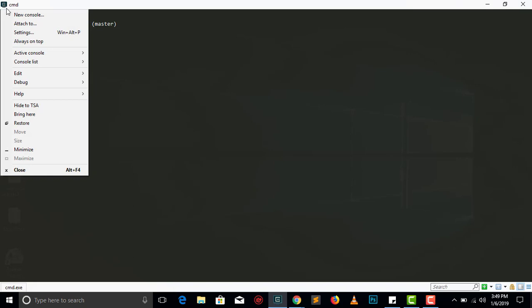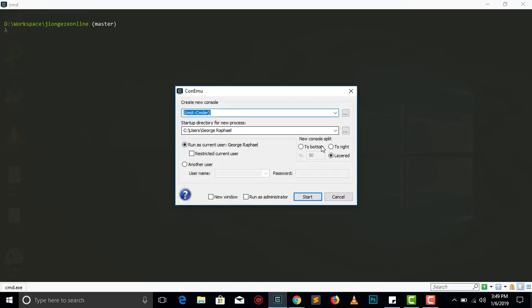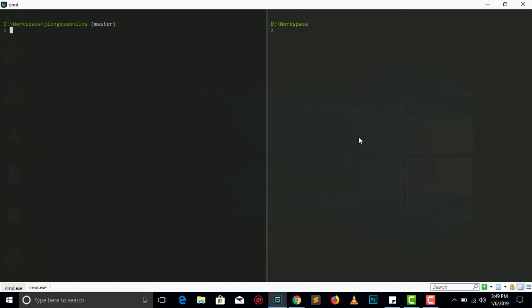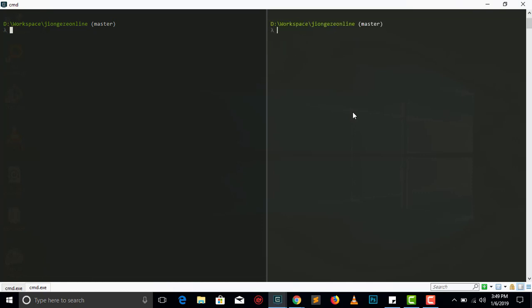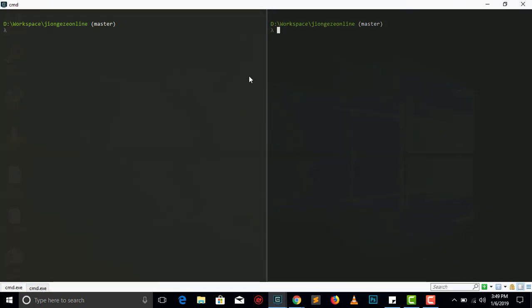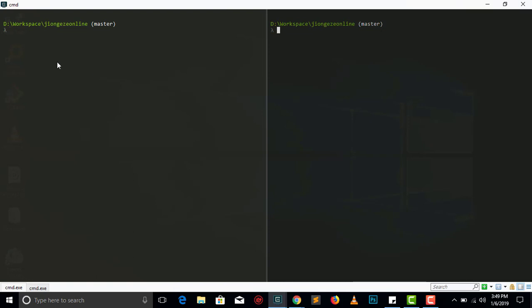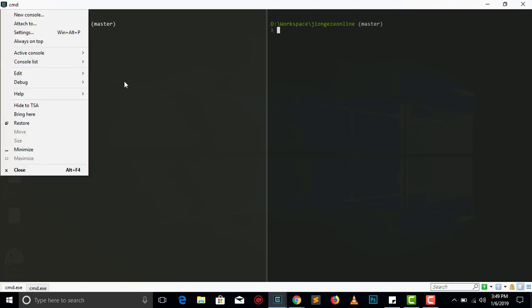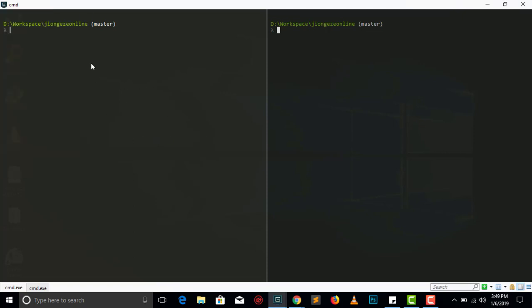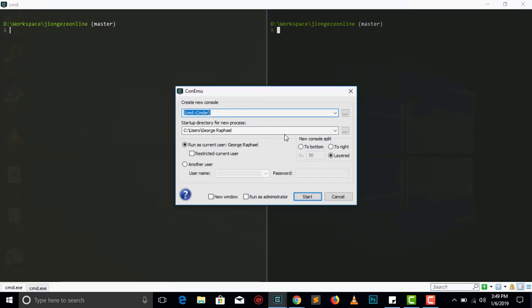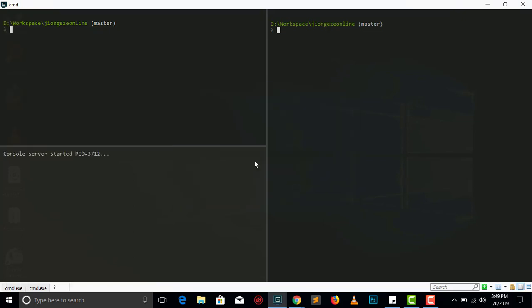So what you can do is you can use tabs. You come to this icon here, create a new console, and if you say to write then you will have another tab. You can navigate between the tabs by clicking. So if this tab here is active and you want to create another tab maybe beneath here, below here, you can just do new console and say to the bottom, and you have another tab just in the bottom here.